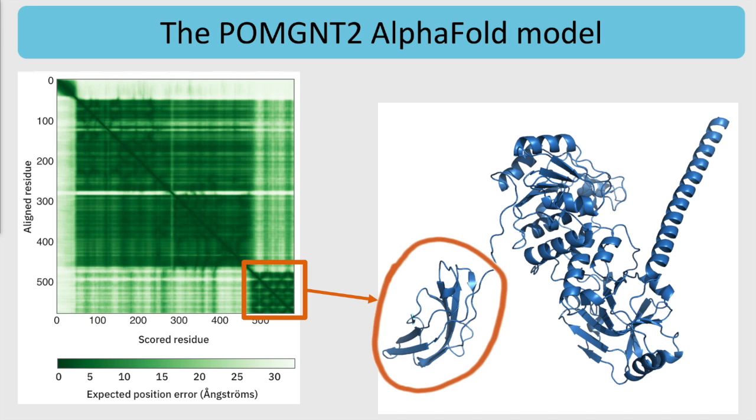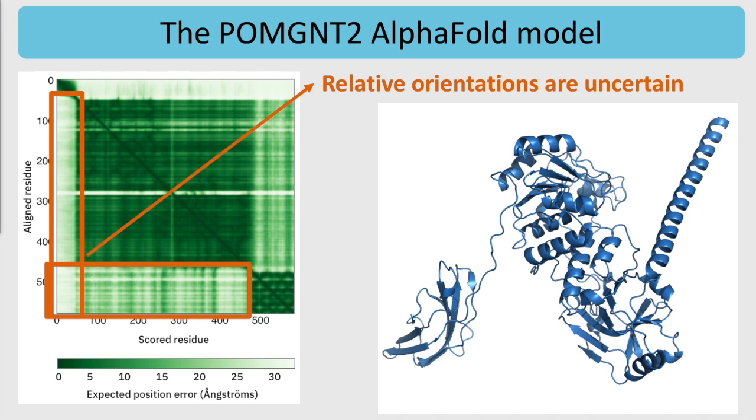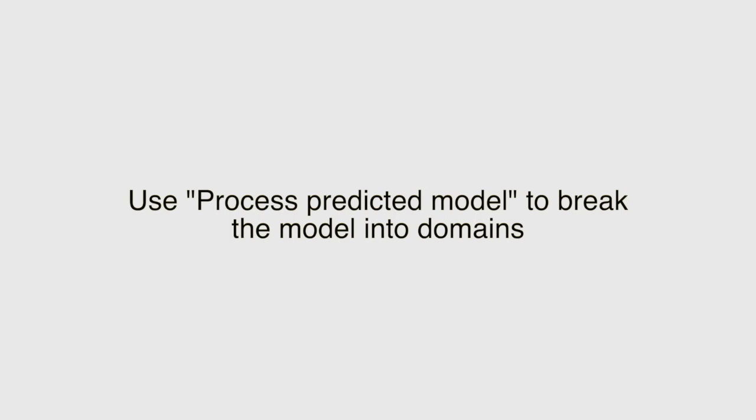The light green areas away from the diagonal in the plot suggest that the relative orientations of the domains are uncertain. So before doing molecular replacement, we will use the process predicted model tool to break the model into domains.